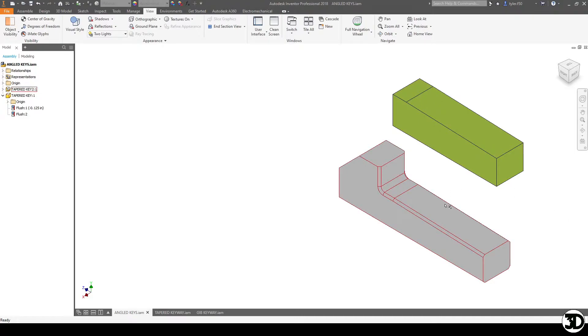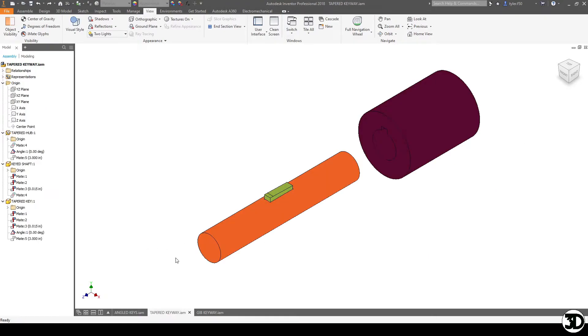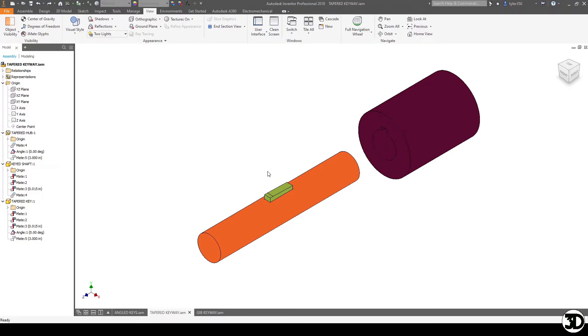So let's take a look at how the plain cut tapered key fits first and go from there. So here you can see the tapered key on the shaft with the hub and it looks identical to a square key.